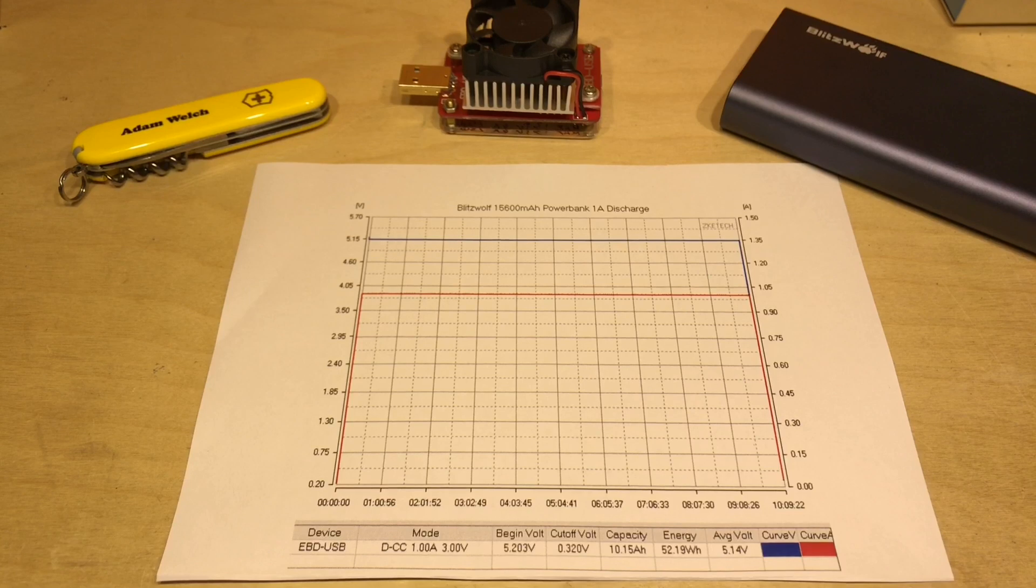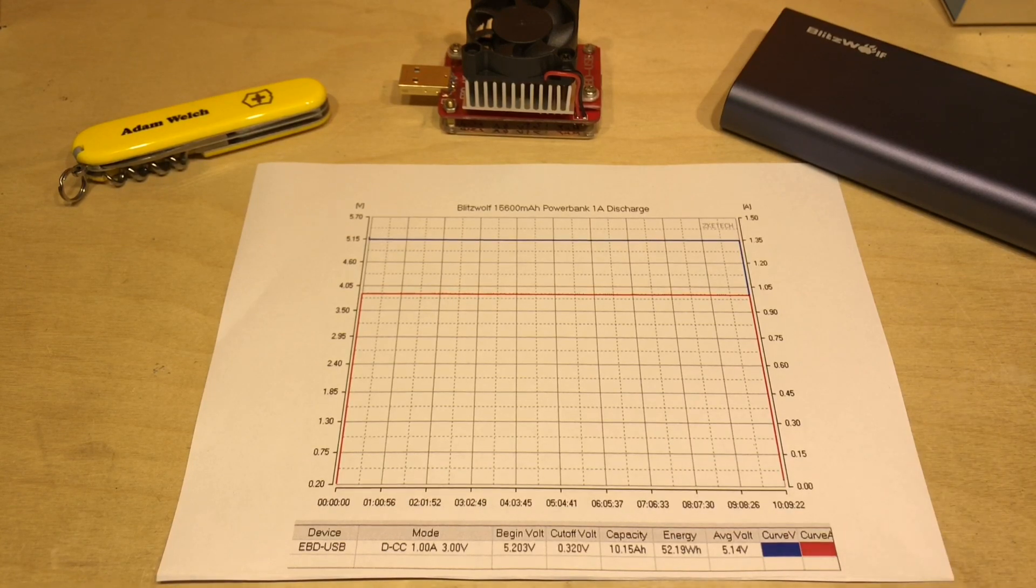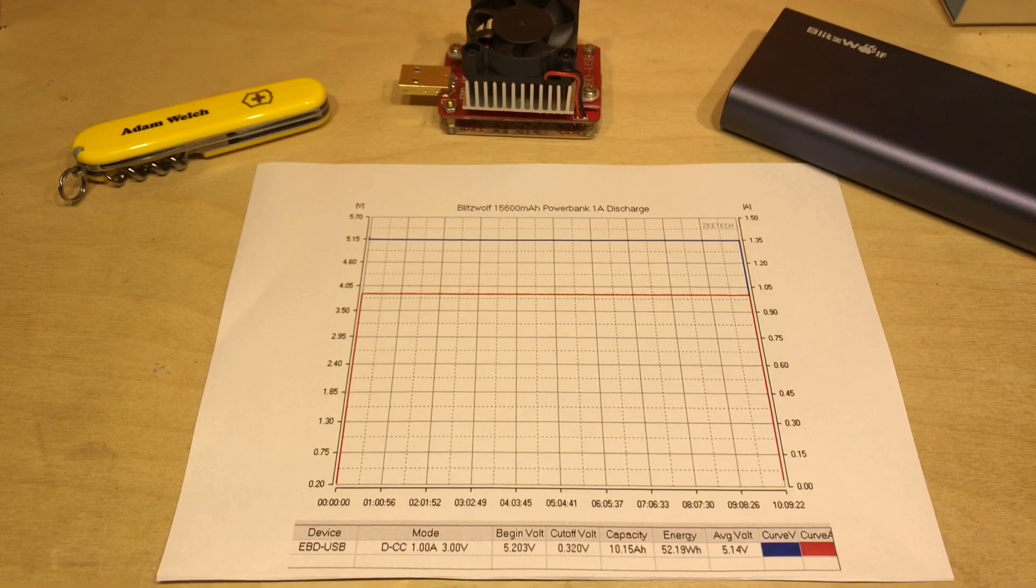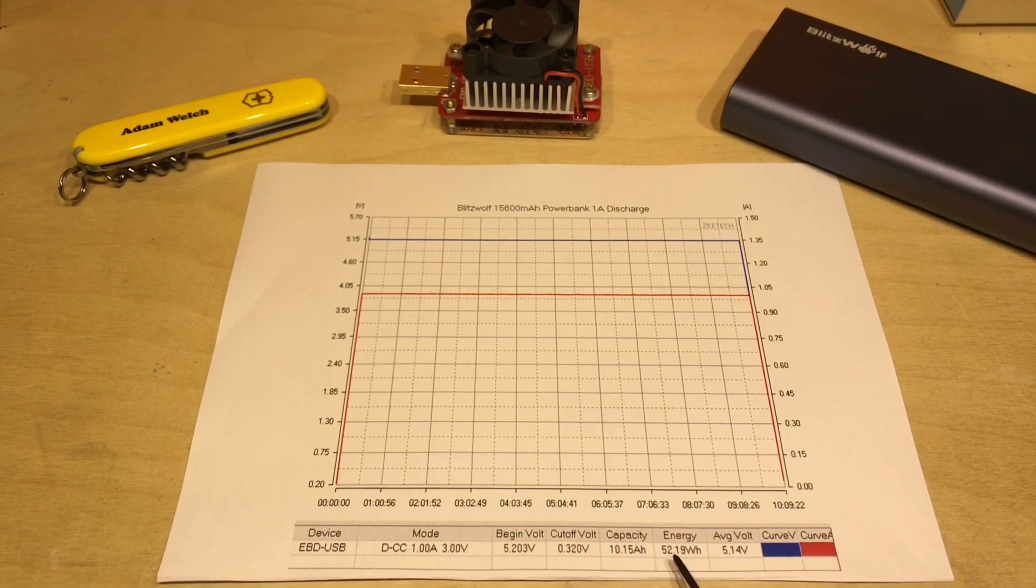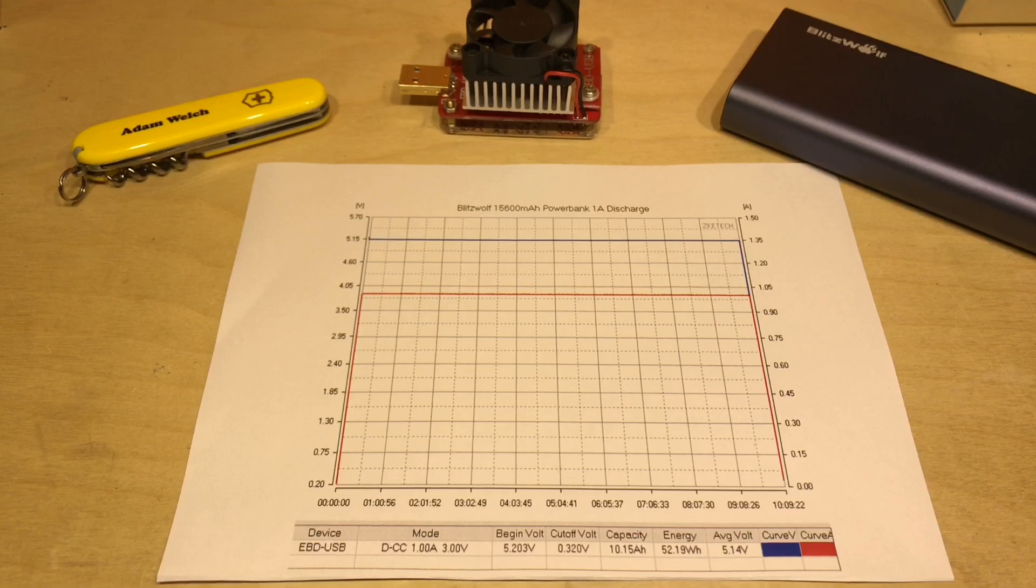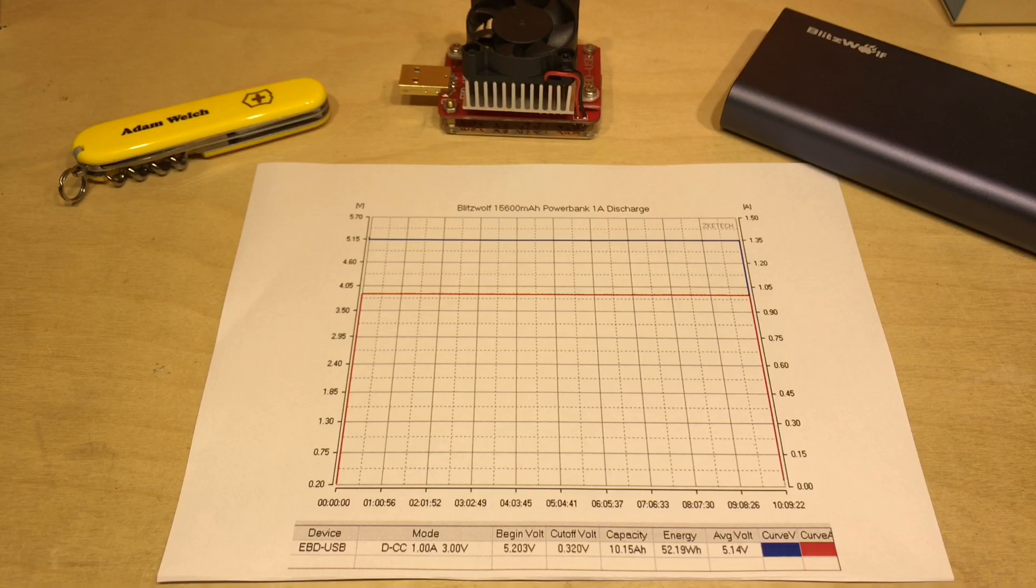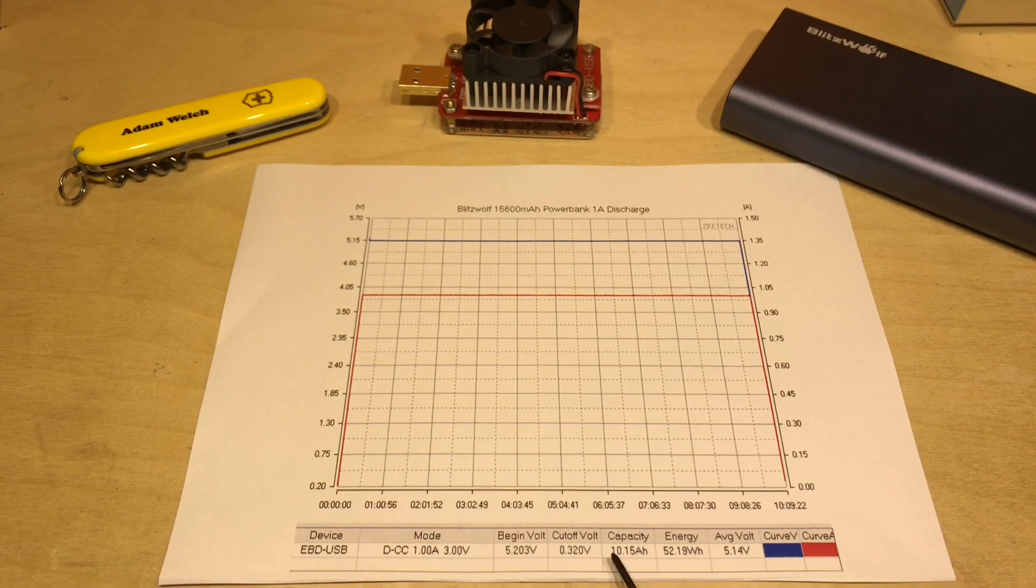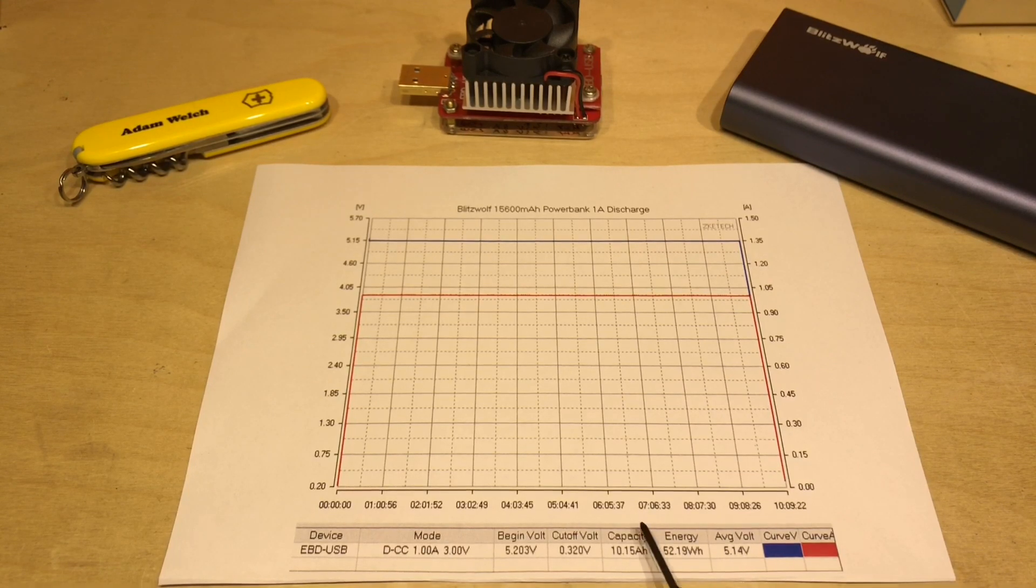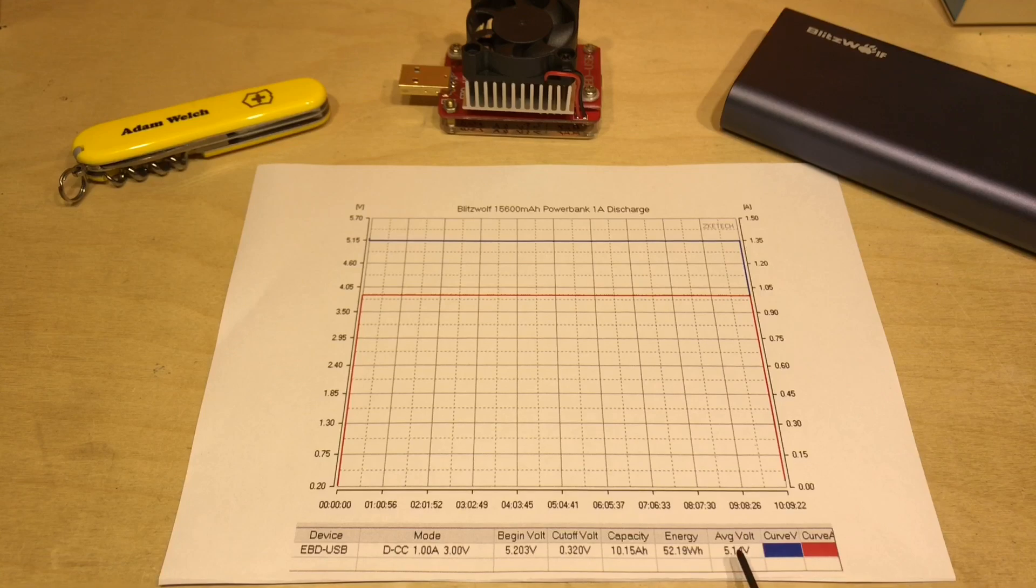But when we look at the energy results here, 52.2 watt hours, well that's extremely close to the 57.7 watt hours claimed on the case of that power bank. And 52.2 watt hours is simply 10.15 amp hours the capacity times by the voltage of 5.14 on average should give us a result very close to 52.2 watt hours.